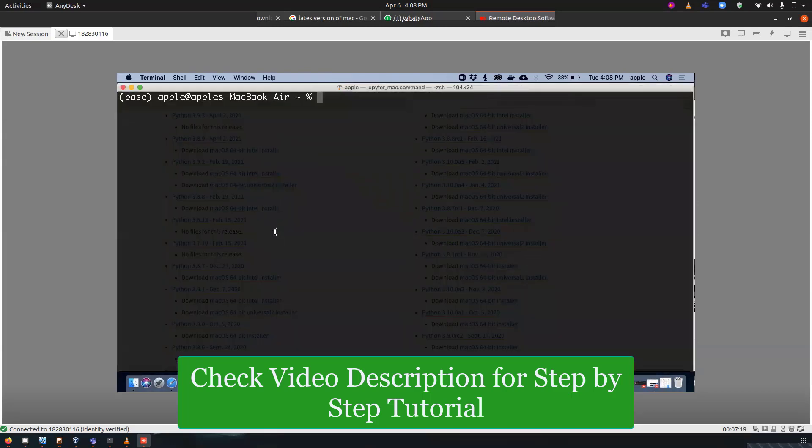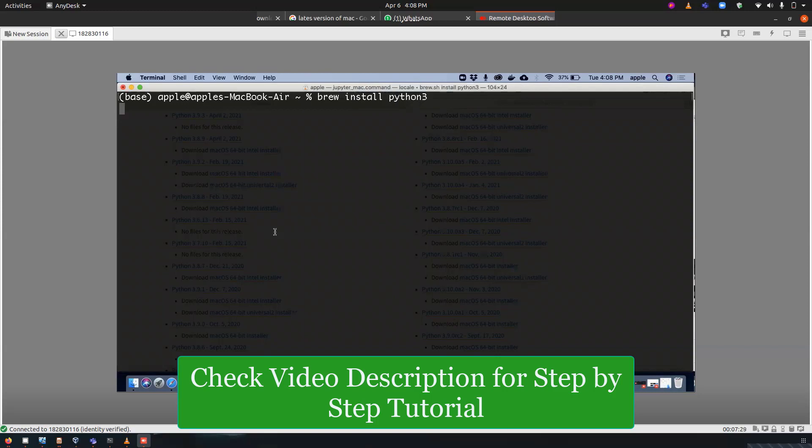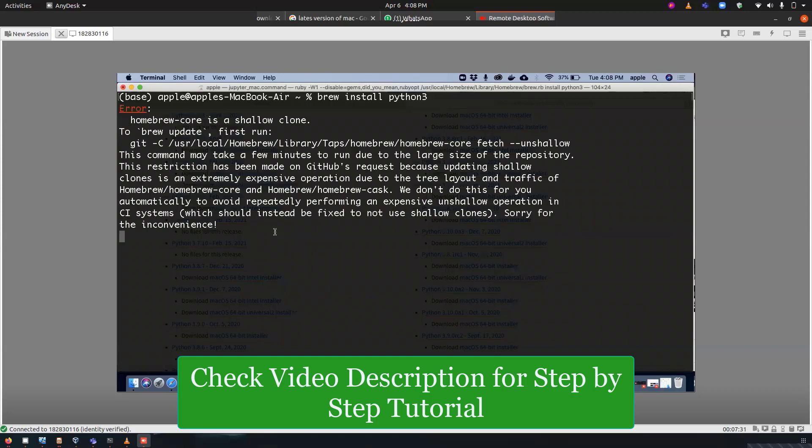We have the application manager that we have in Mac is Brew. Now we have to type brew install python3. You can also specify the version that you want to install, like Python 3.8 or 3.7.